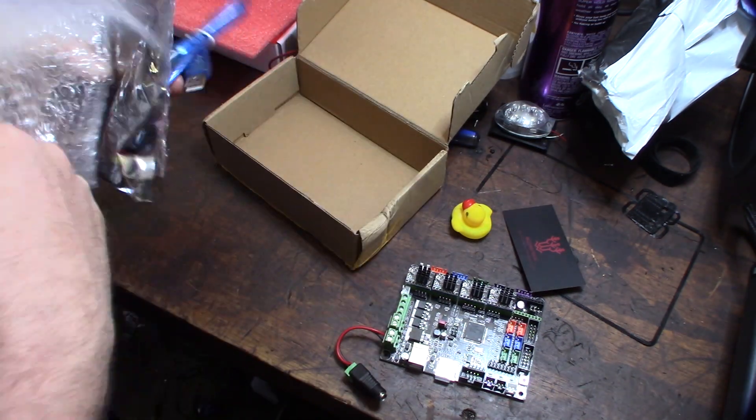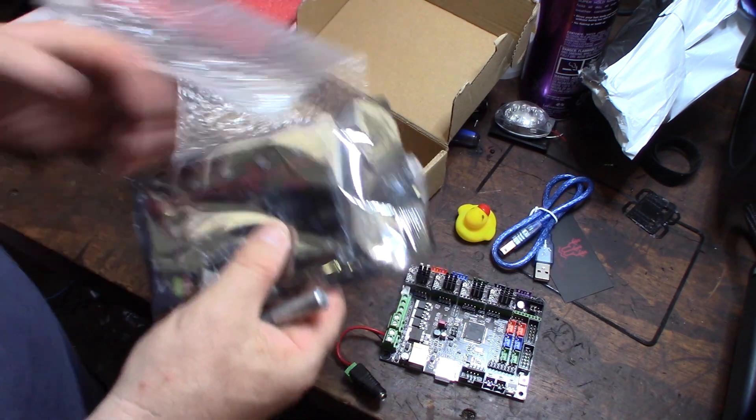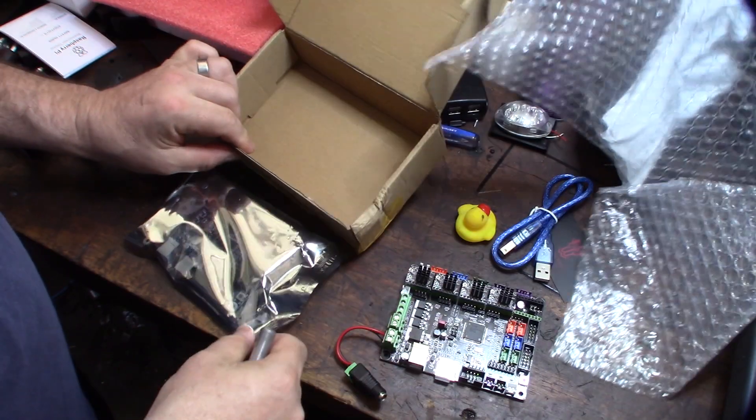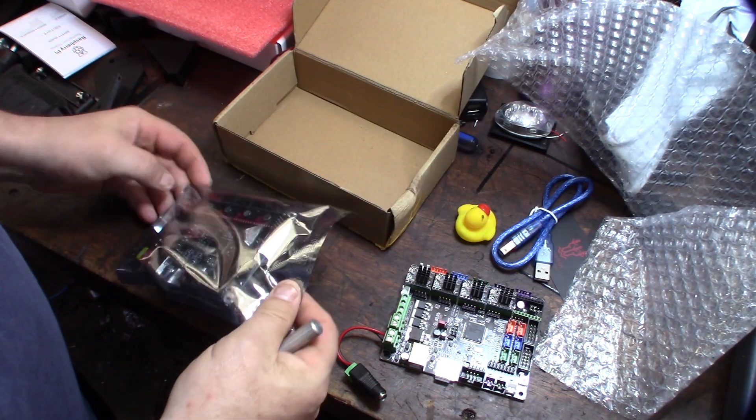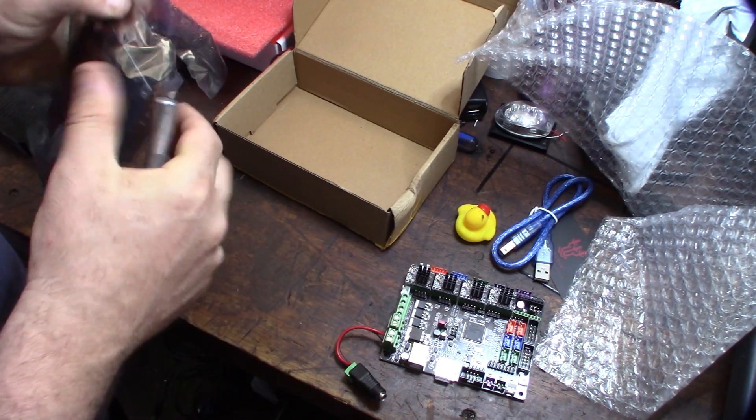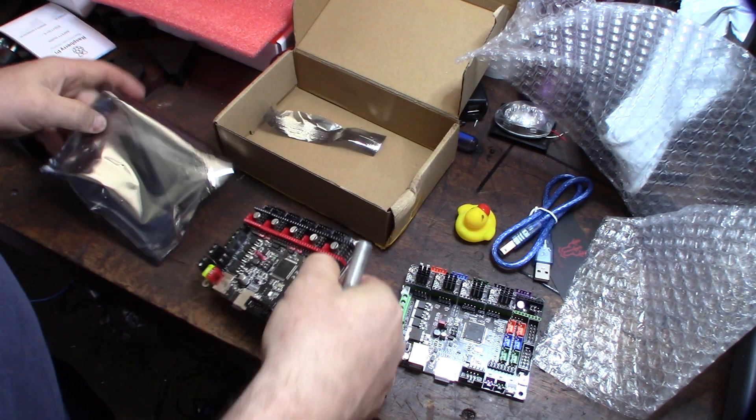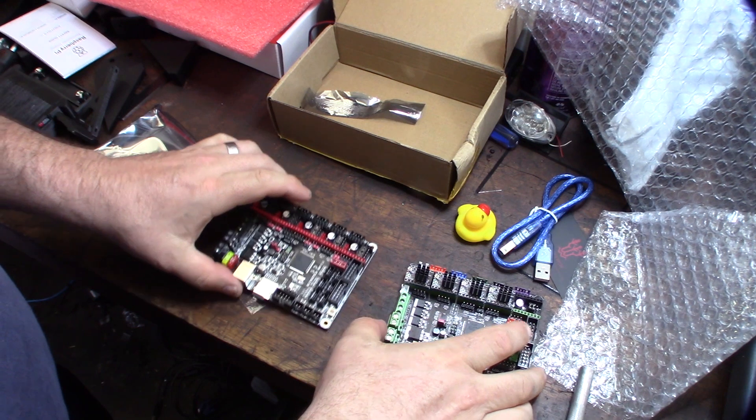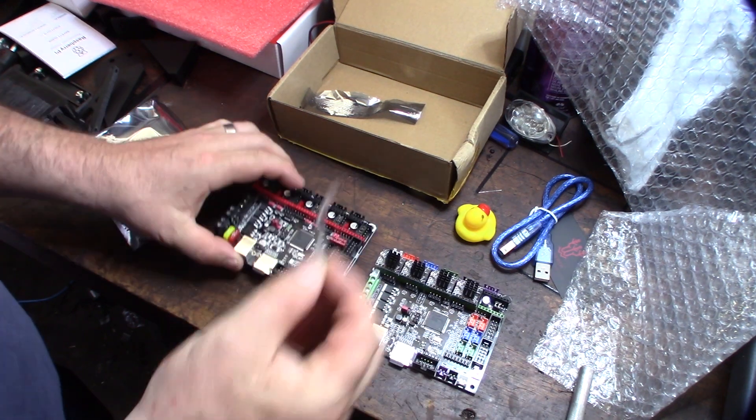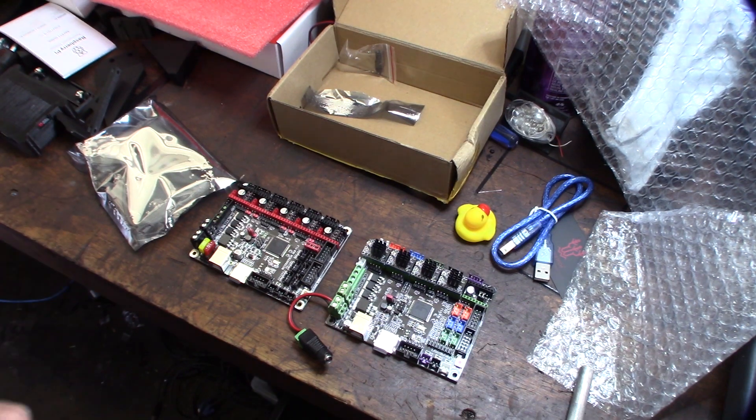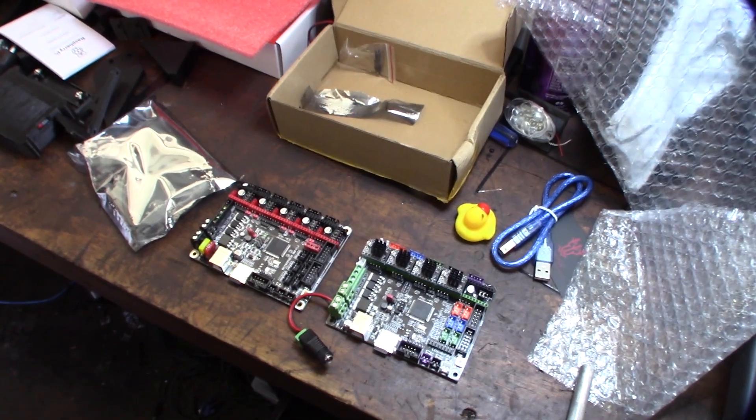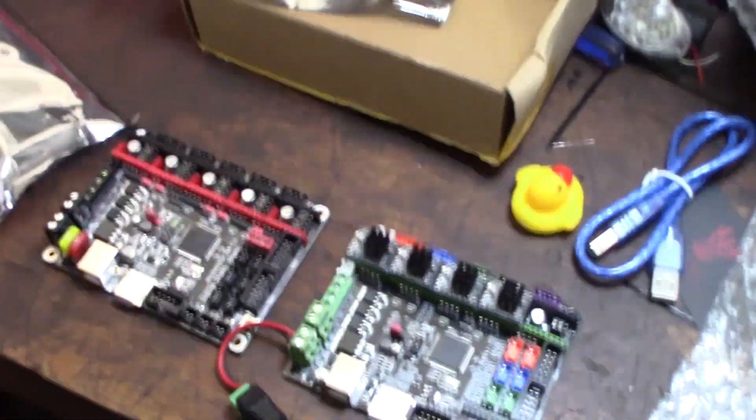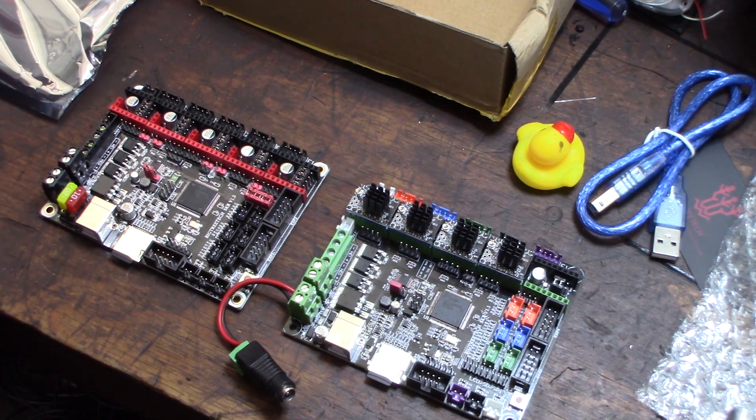All right, let's see. This one's got a USB cable. Okay cool, it does come with the jumpers. Let's see here. All right, there we are side by side. We'll zoom in a little bit. So they look almost nearly identical.